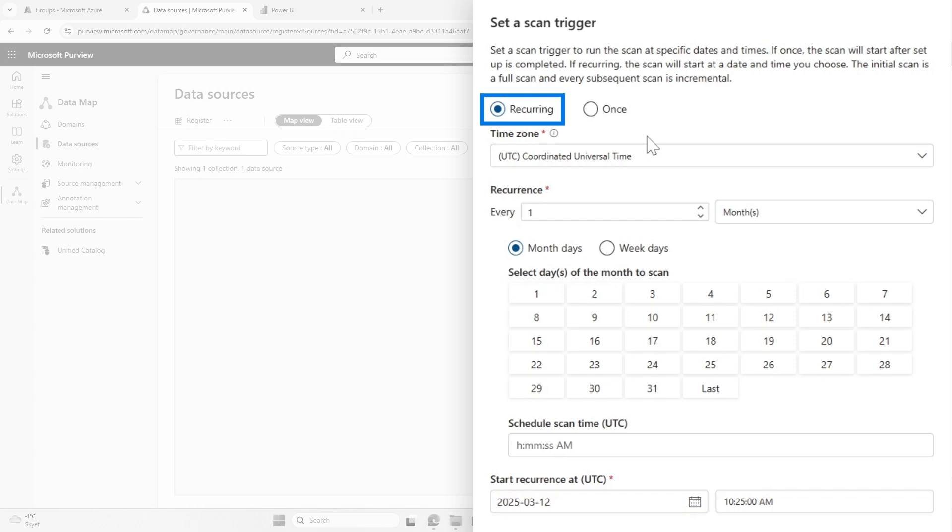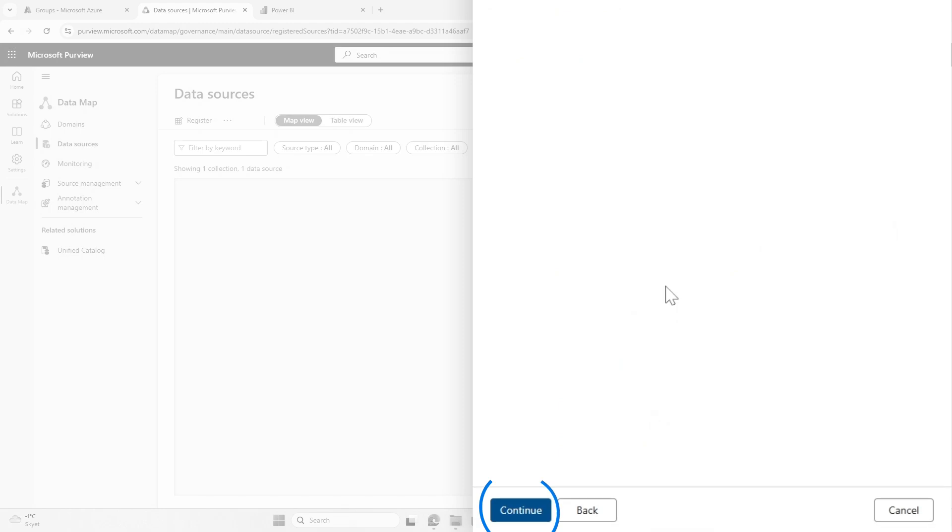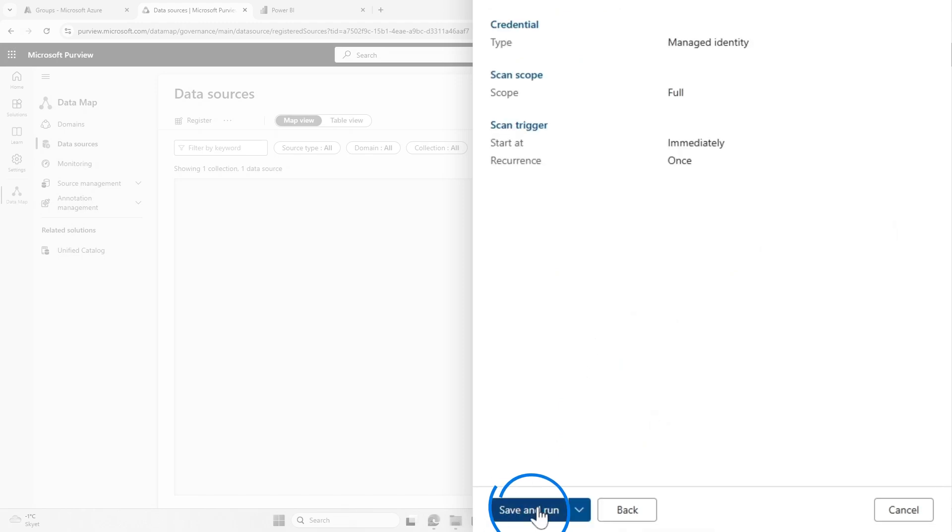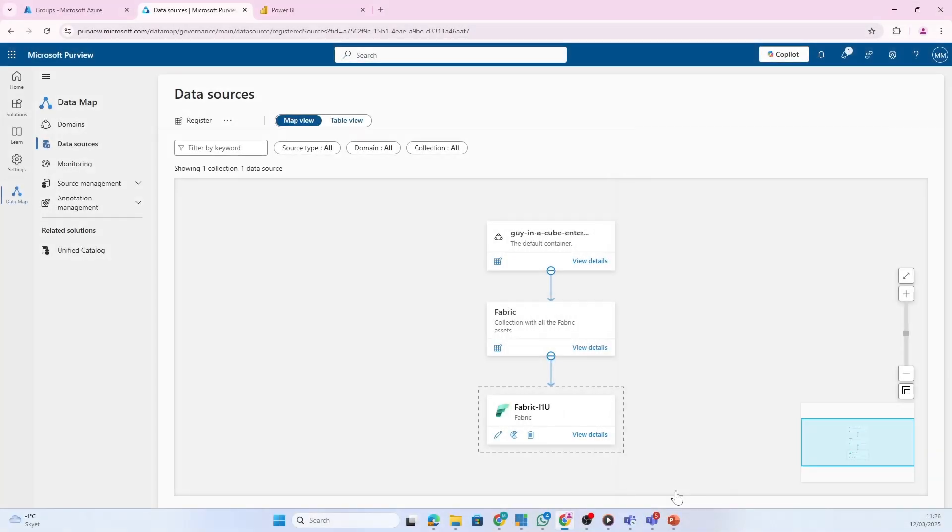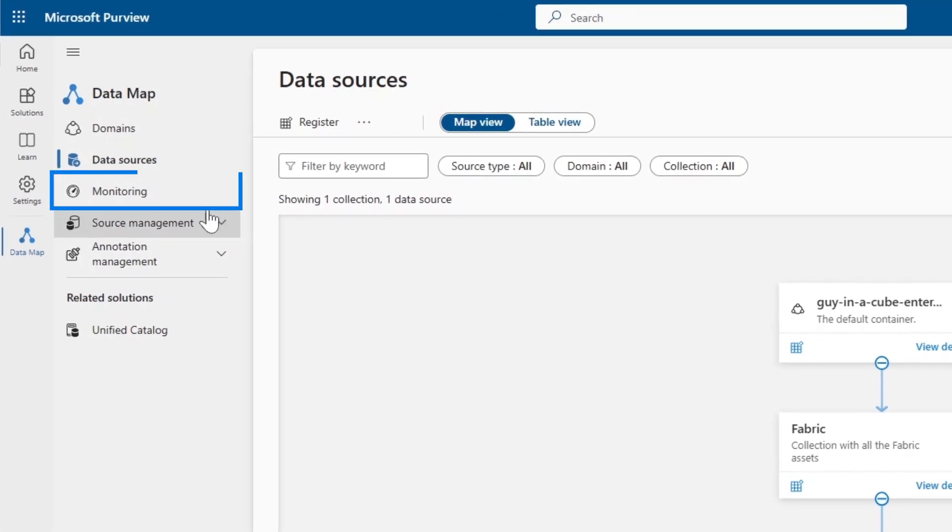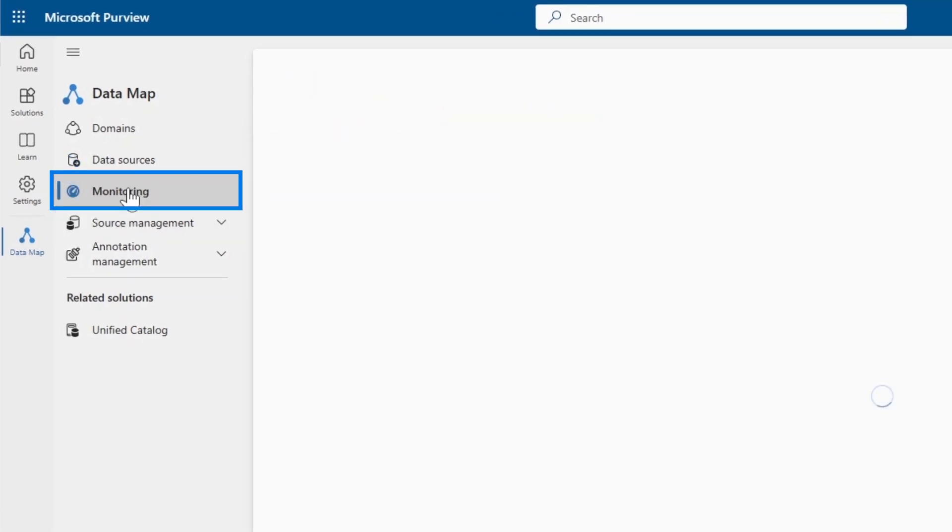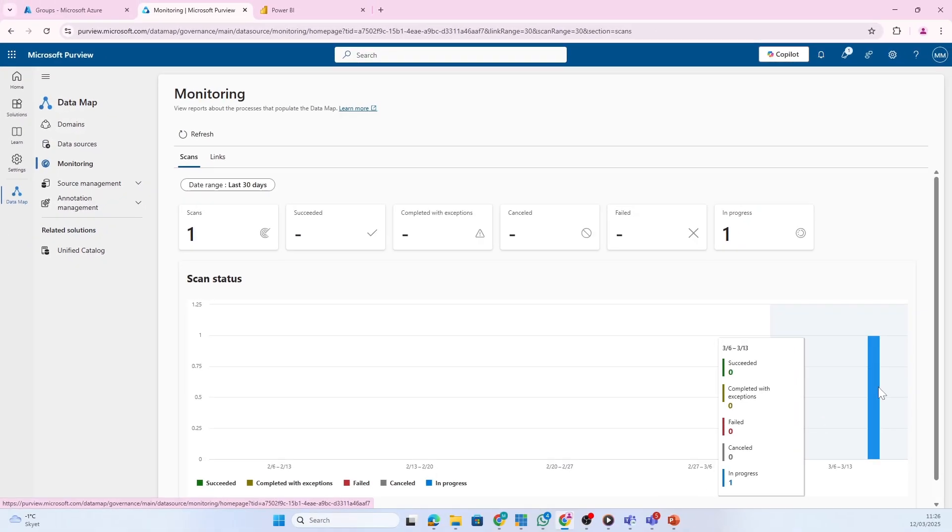You could also set up a recurring scan if you want this to scan every week or month, but I just want to try and do this once. I'll click continue, then save and run. If we head back into monitoring, we can now see that the scan has been scheduled and it's running.